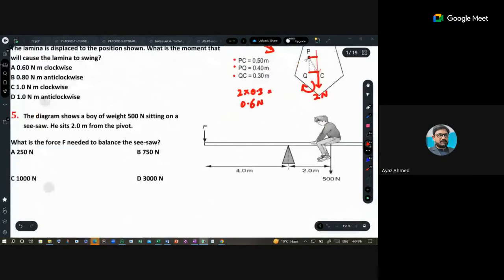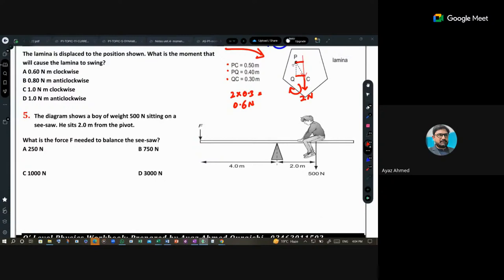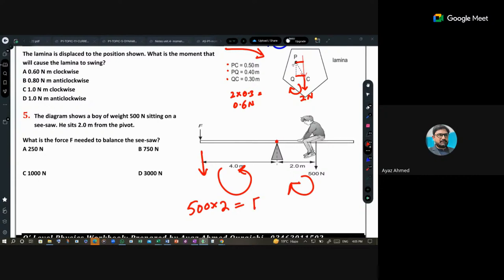Question 5 involves a scissor-like device. There is a weight of 500 newtons at 0.2 meters from the pivot, and a force F is applied to keep the rod horizontal. The moment equation gives: 500 times 2 equals F times 4, so F equals 250 newtons.